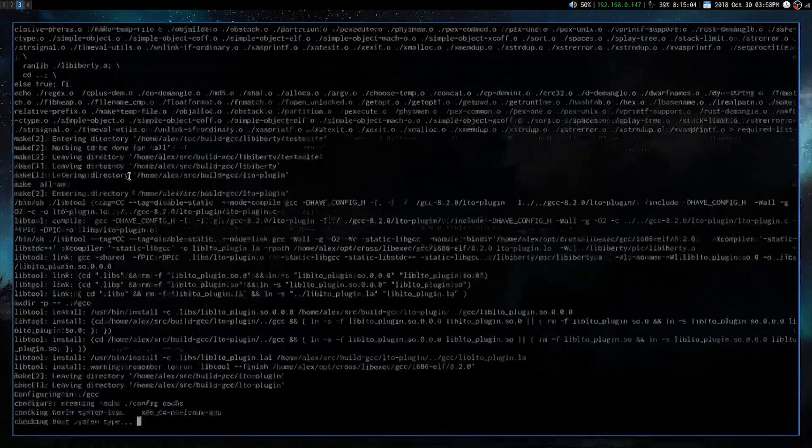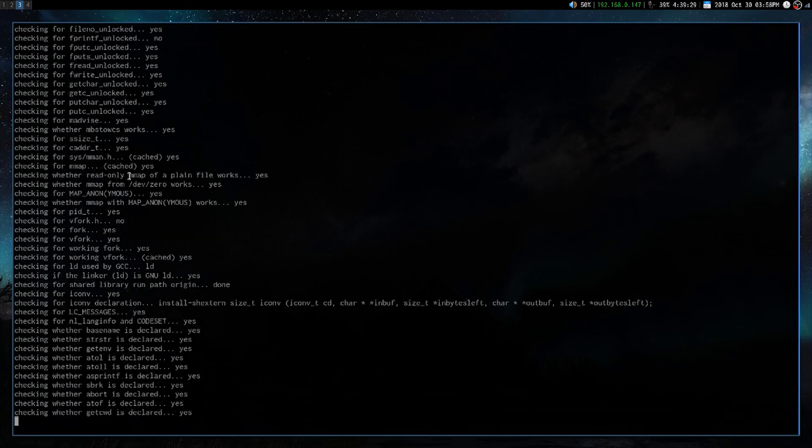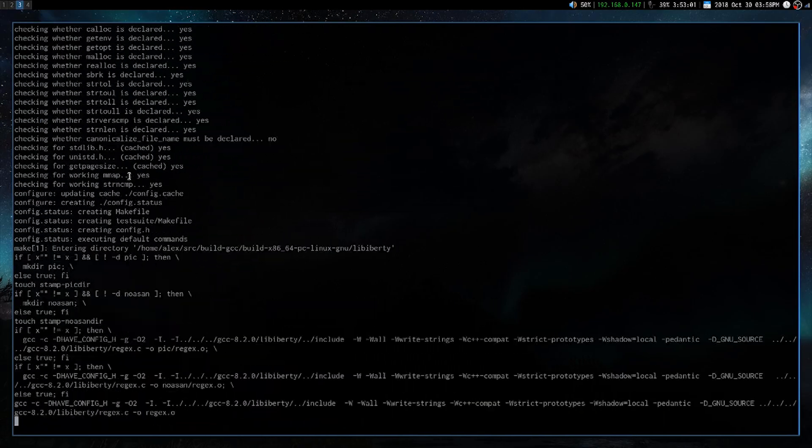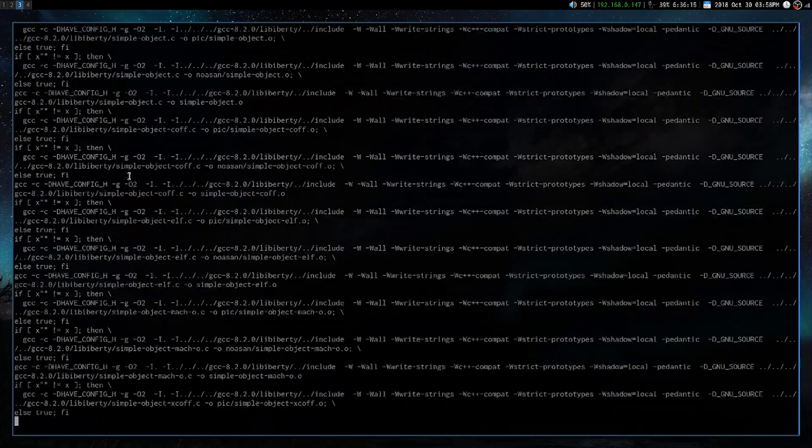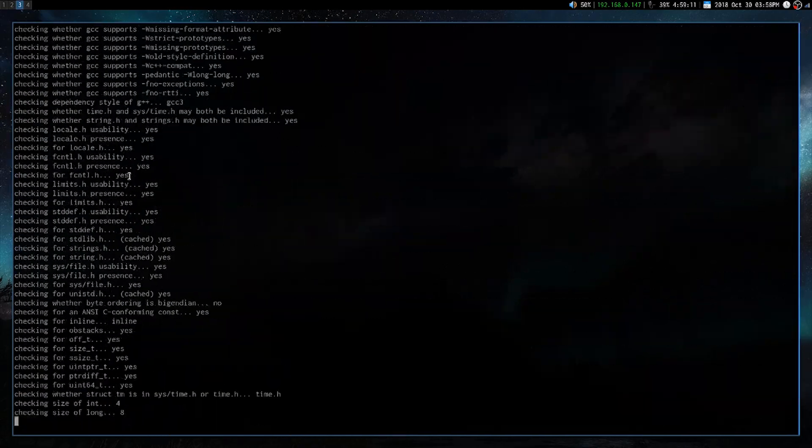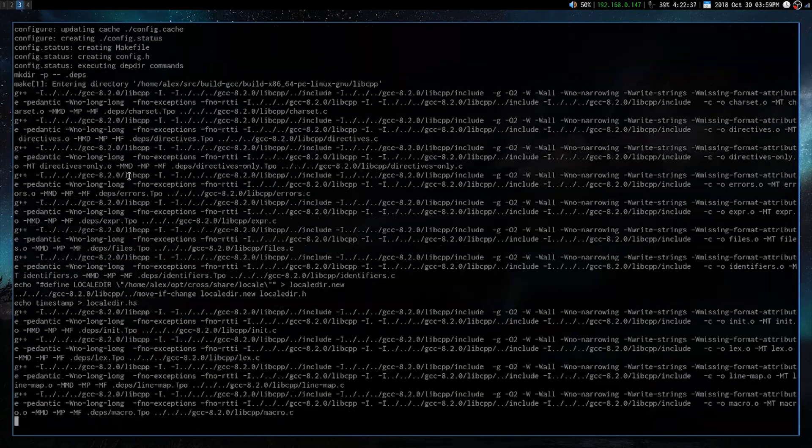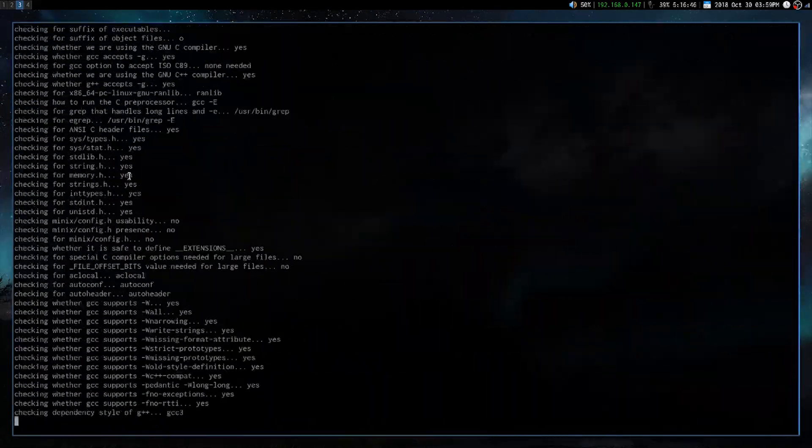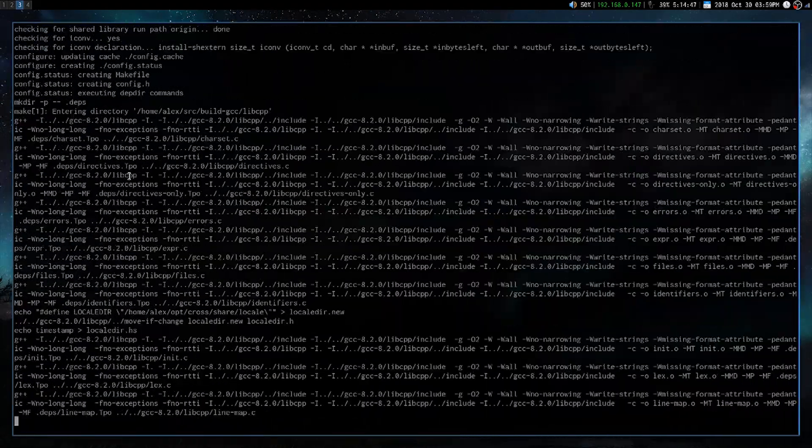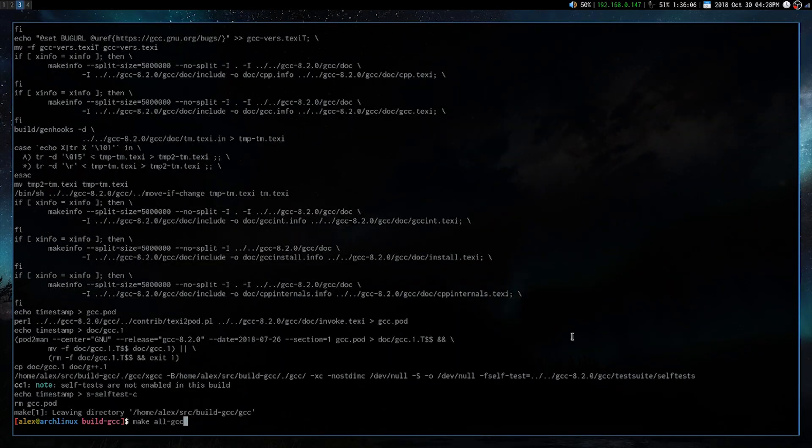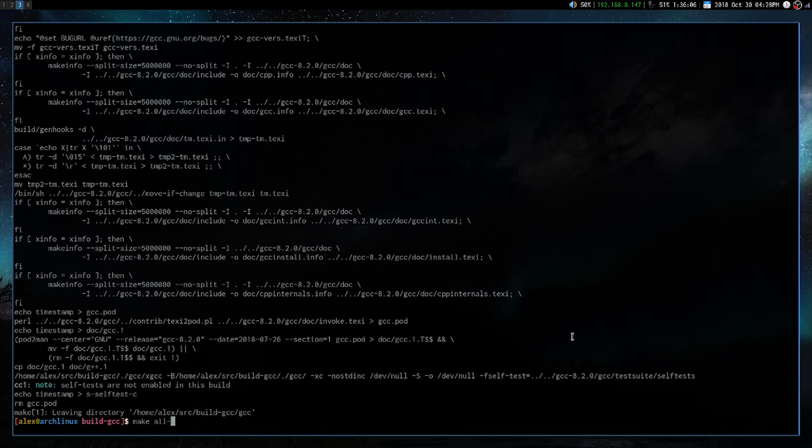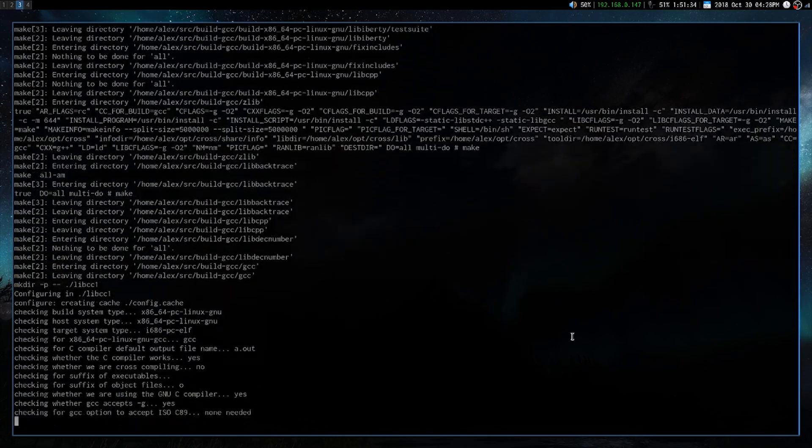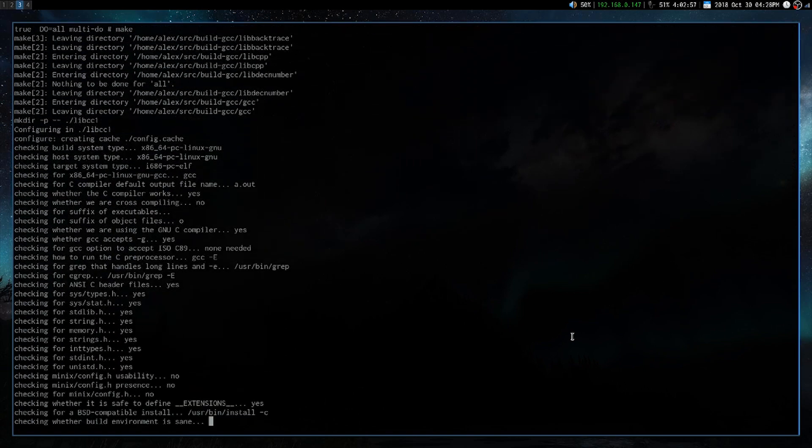So the first command that I ran was make all GCC. Alright, so now there's just a few more that we have to run. We have to make all target and lib GCC, I believe. It shouldn't take too long.